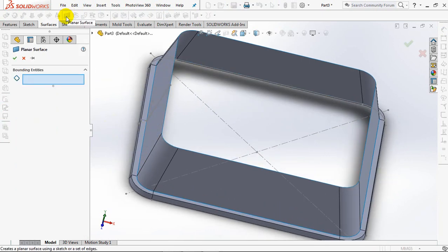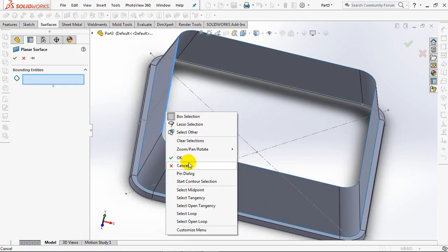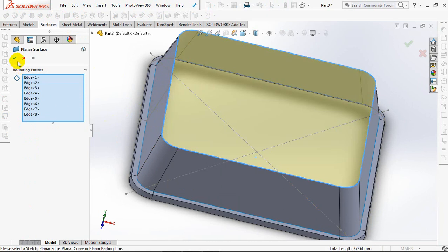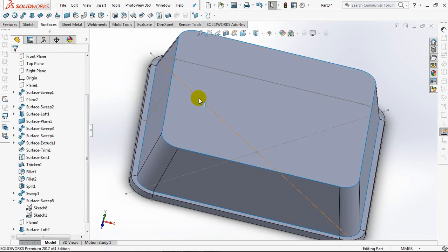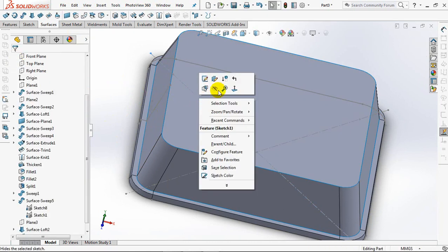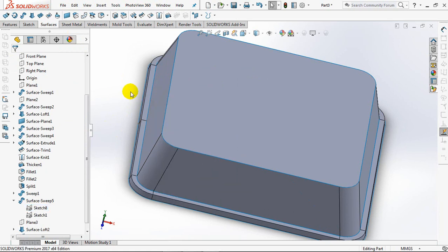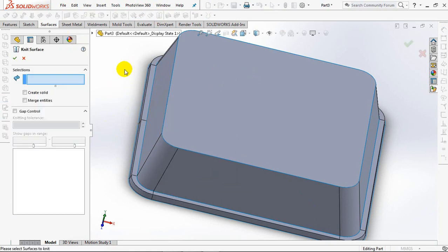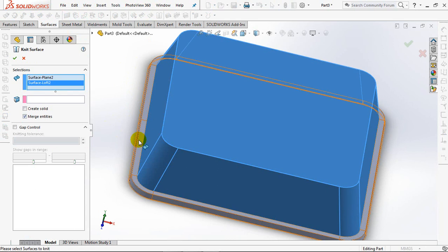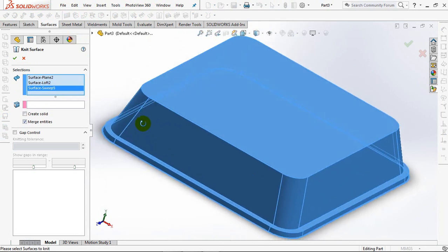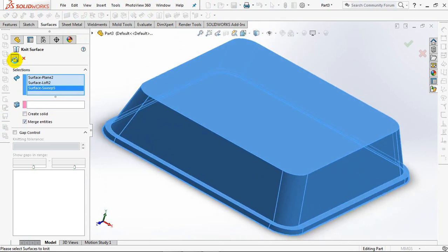Create a planar surface, right-click, then choose select tangency. OK. Hit surface at merge entities. OK.